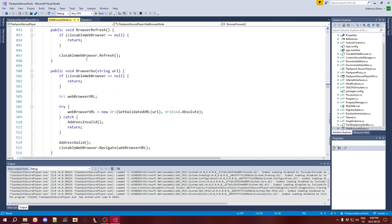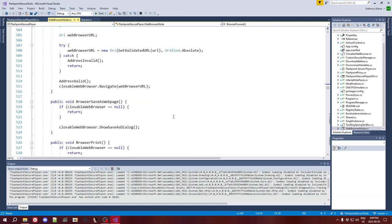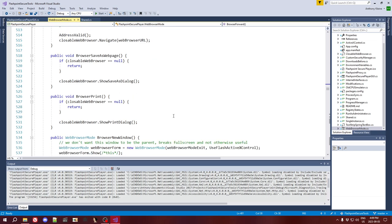The browser go button is a little bit interesting in that it uses the same get-validated-URL function that I discussed in the previous video. But other than that, it just calls navigate. Same for save as and print — the only reason I threw them into the interface is because they're really easy, just a single line of code. Maybe there's some game somewhere that uses printables, so now you can print them.